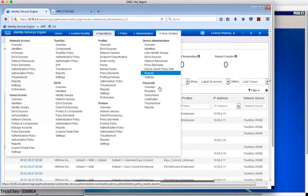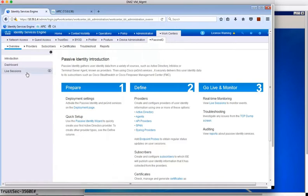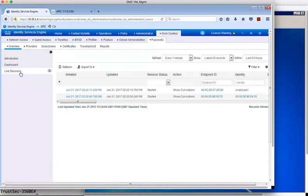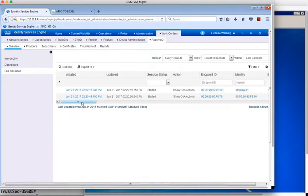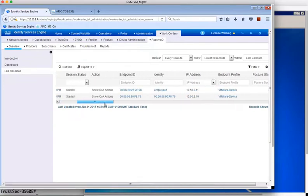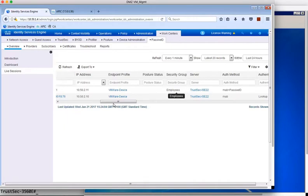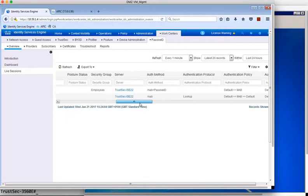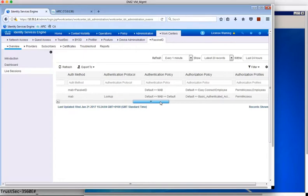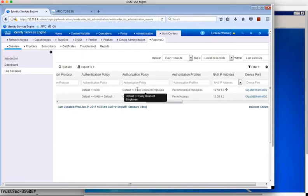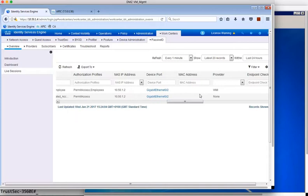And now under the PassiveID menu in live sessions, we also see our session with the user identity displayed, being employee1. Also we see the employees SGT assigned. We see the auth method is MAB plus PassiveID, and we see the authorization policy and profile assigned. Additionally, we see that the username has been learned via WMI from Active Directory.